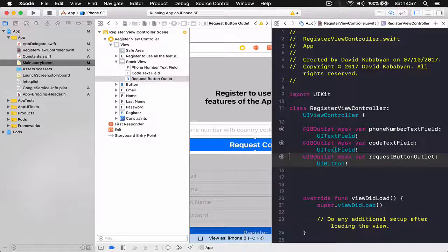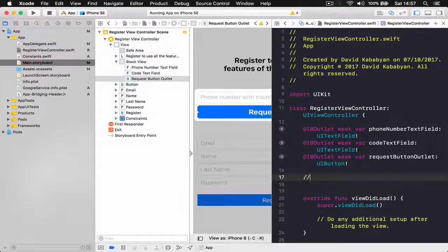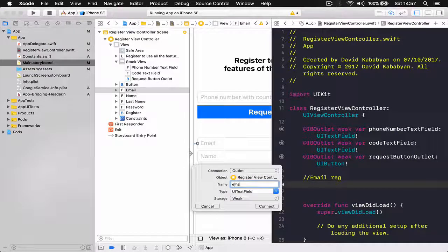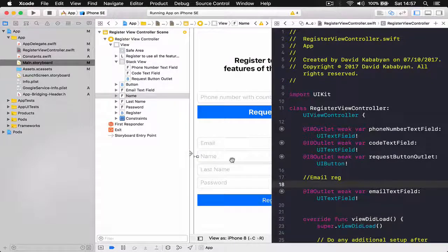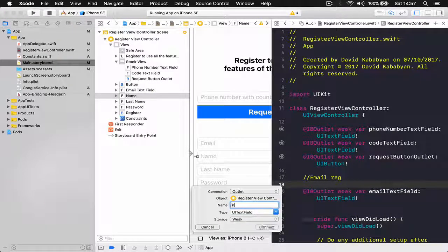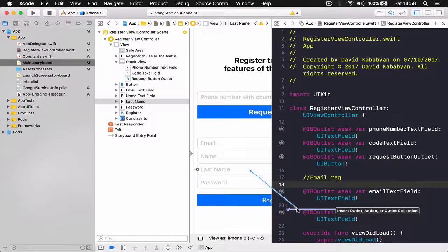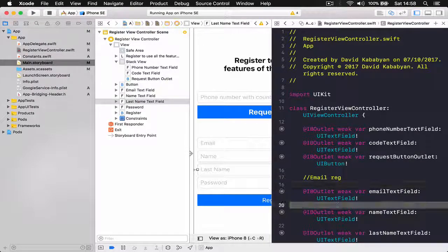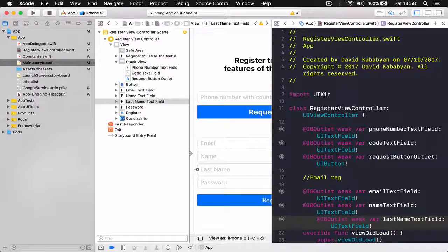Then I'm going to connect the request button as an outlet and call it 'request button outlet', so we have control over our request button as well. For our registration view, we are going to connect our email registration as well — put the email, then the name, last name, and finally the password. Let me remove the empty spaces here.